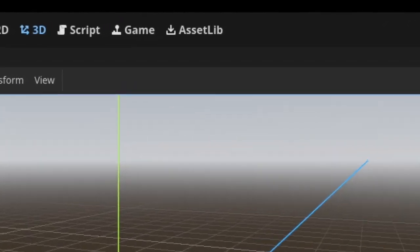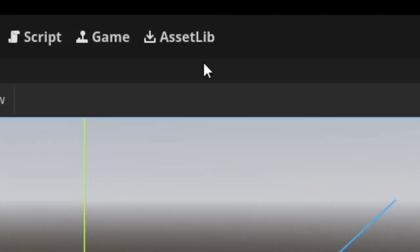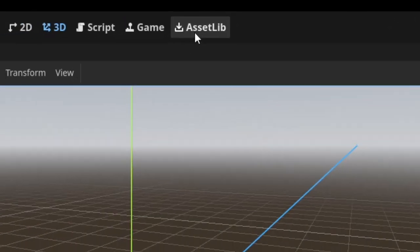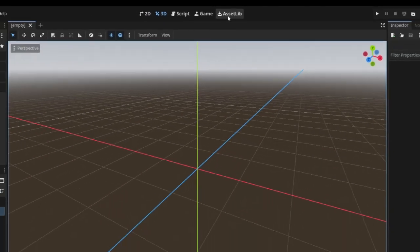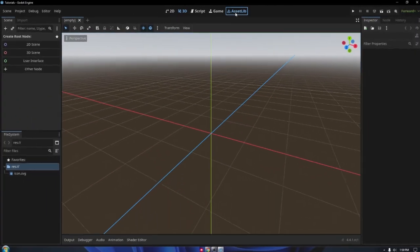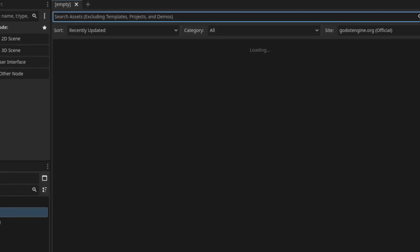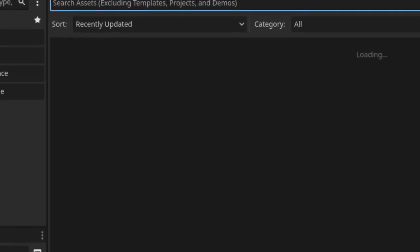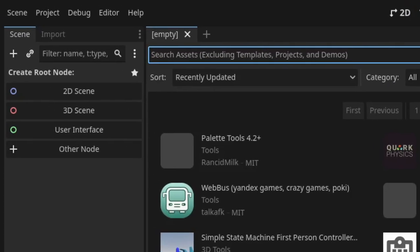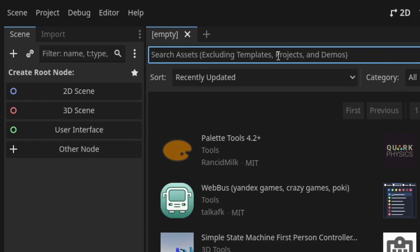Open Godot, head to Asset Library then search for VRM Importer and install it. After that go to Project under Plugins, make sure to enable the two plugins: Emtune Shader for the Veroid Shader and VRM for the Importer.